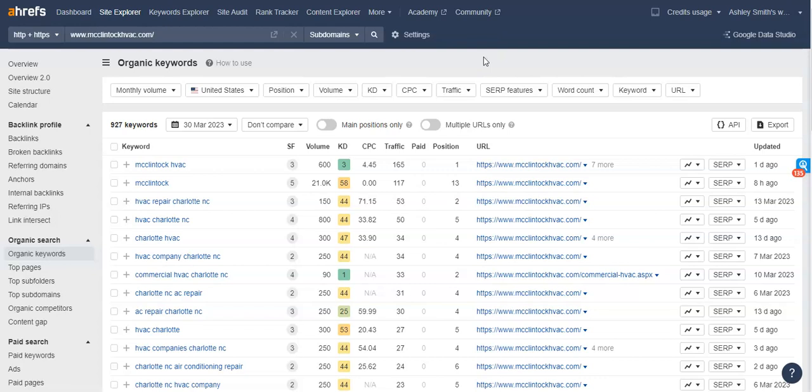And it's really important to get in front of these people. And if you're able to get in front of more people that are searching for those terms, the more people are going to find you, and the more people that are going to call you and in turn more business you're going to land.